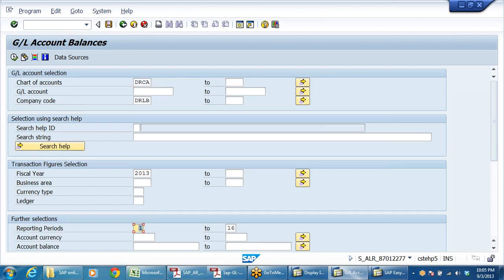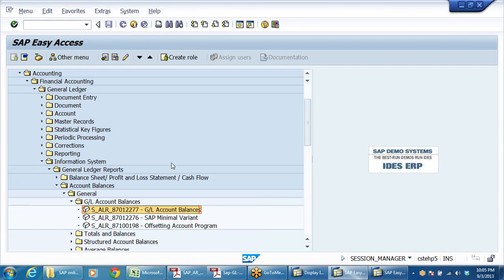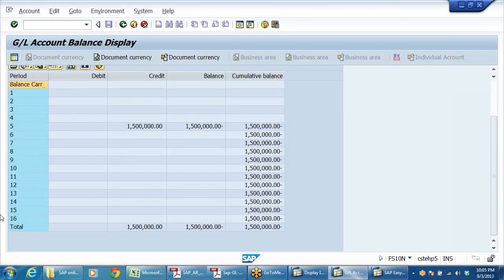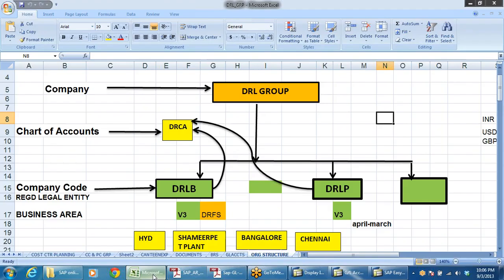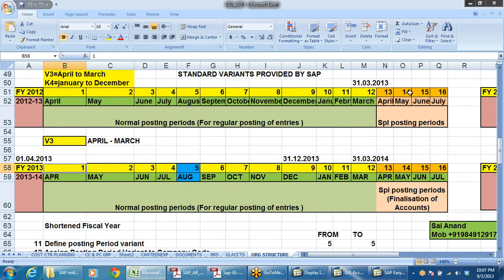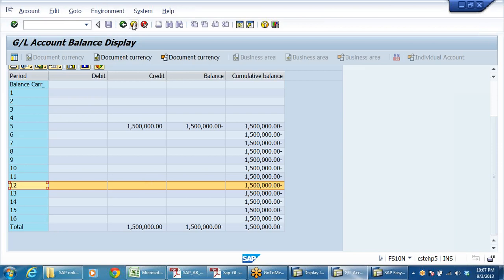This is called blocking. So we have seen: posting of entries in general ledger, posting with multiple items, document display, change, display of accounts, parking, holding, reference documents, fast data entry, posting in foreign currency, updating foreign exchange rates, and blocking/unblocking of a GL account. Posting of incoming entries we will see in AR.